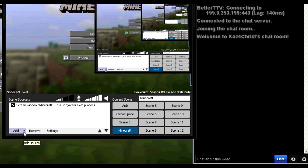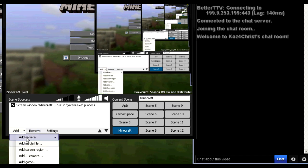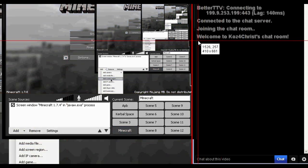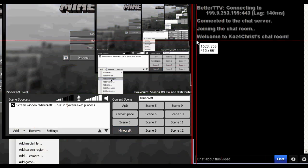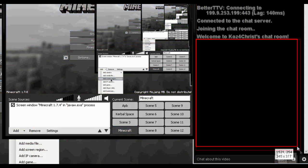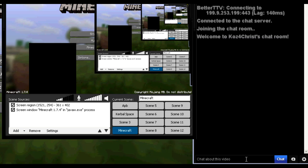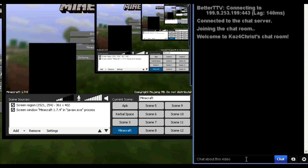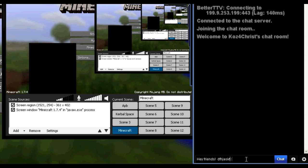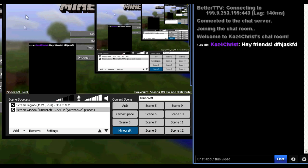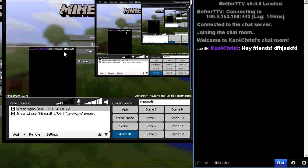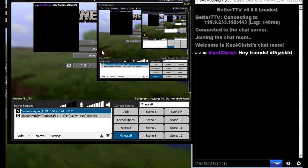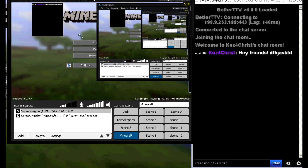The next thing you want to do is click on here and go black chat chroma key. So we want the background to be completely black like that. And then we're going to add a screen region. We're just going to add this section of the chat right here.